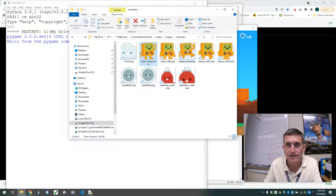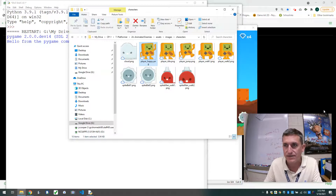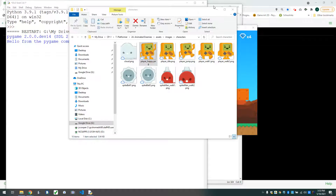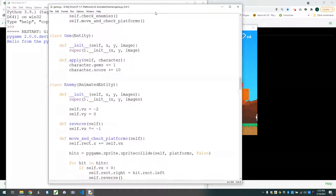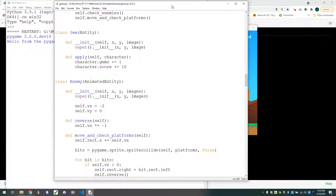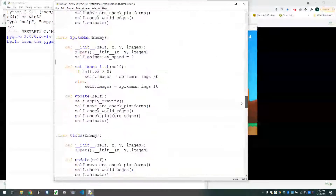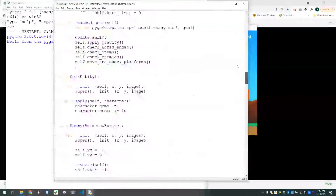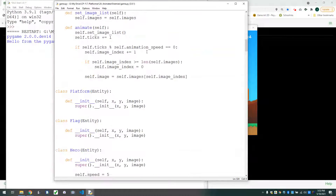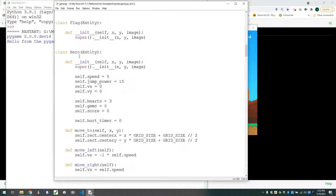In this video we'll just handle walking, jumping, and idle. So I'm going to get out of the way and dig into the code. The first thing I want to do is make my hero an animated sprite. Where is my animated entity? We'll just change that to animated, and we're going to set it up to take an image list rather than images.